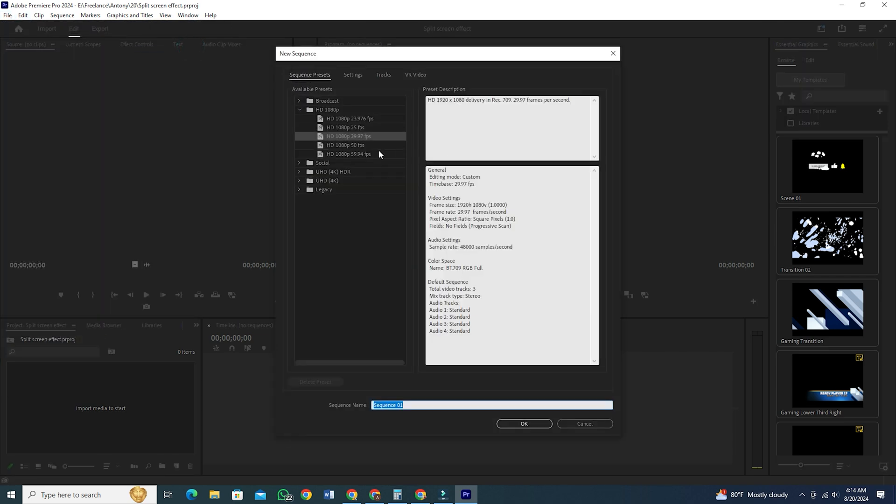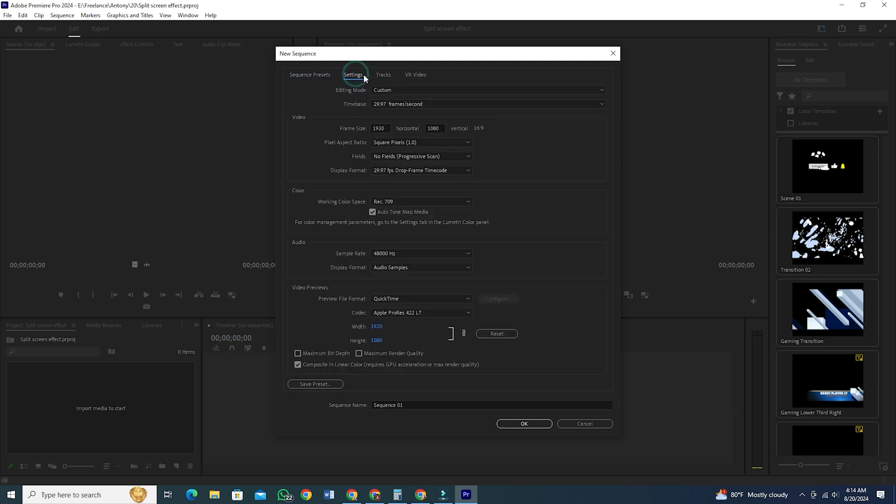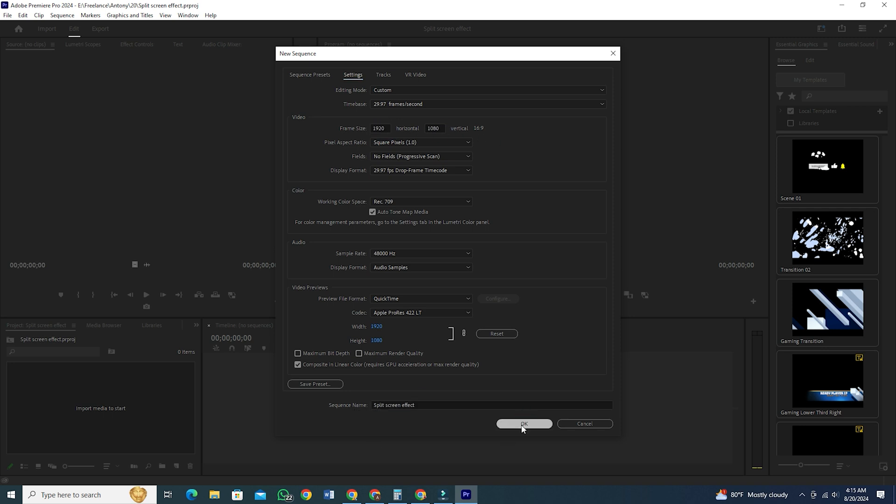Select your sequence settings. Here I am using the custom FHD and frame rate, but you can choose whichever you like. Give the sequence a name and click on OK.